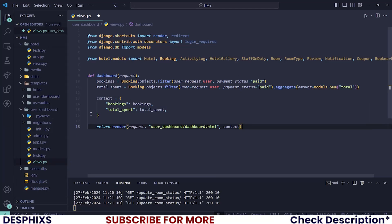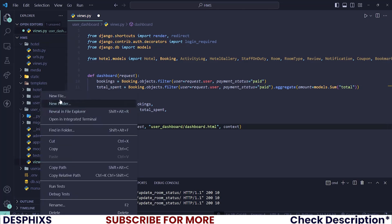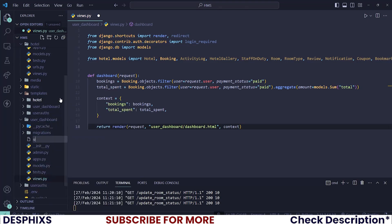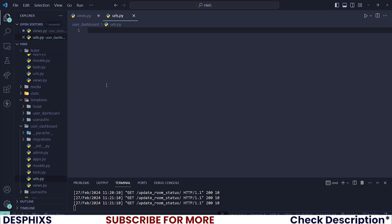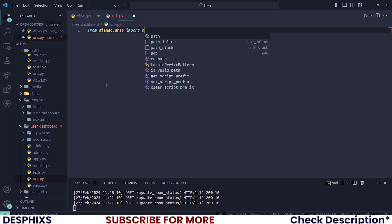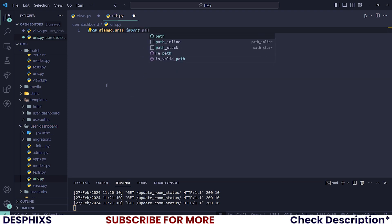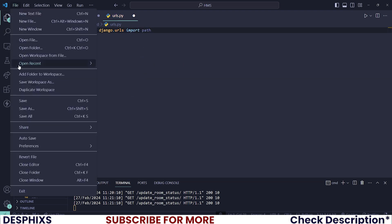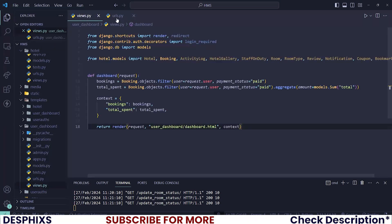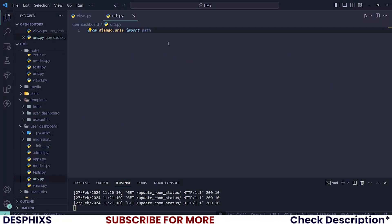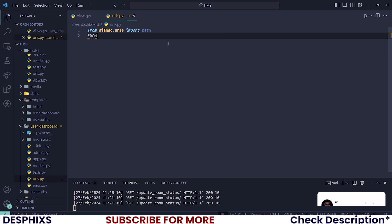Now we can go ahead and create a new URL for this, so create a new file called urls.py. In there you want to import a couple of things. Let me change this to auto save so it auto saves my files for me. From django.urls, import path.